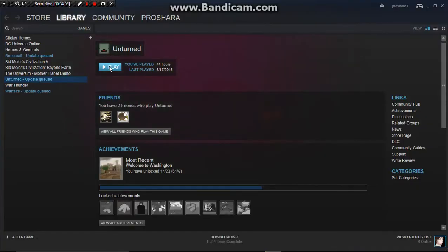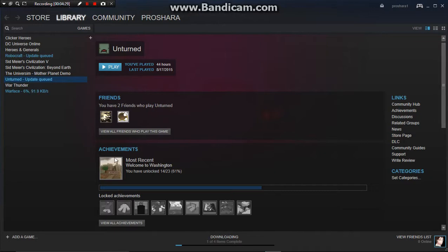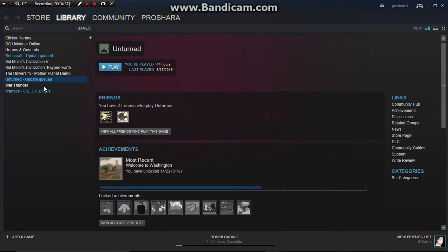That's Unturned, it's like a survival game. It's like a different version of Minecraft, but more, you have cities involved already there, like Welcome to Washington. It's basically, you guys know what Fallout is, it's basically that, but more of a silly way, but involves zombies.